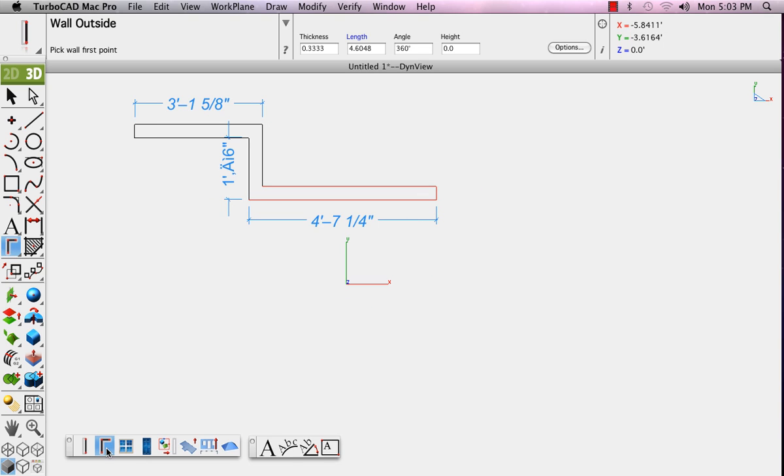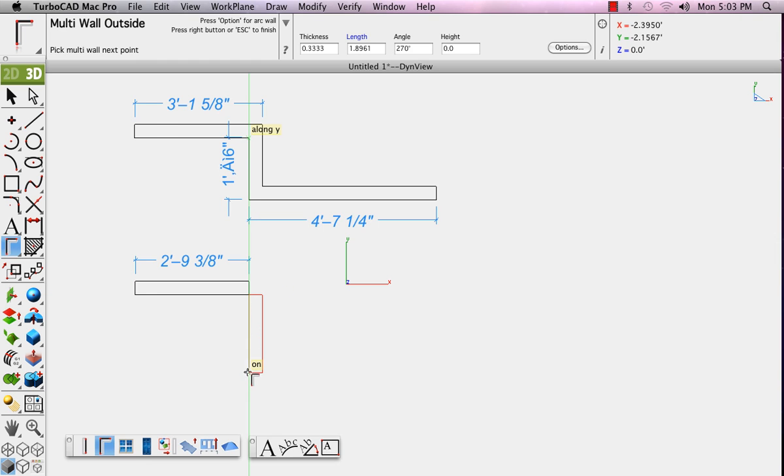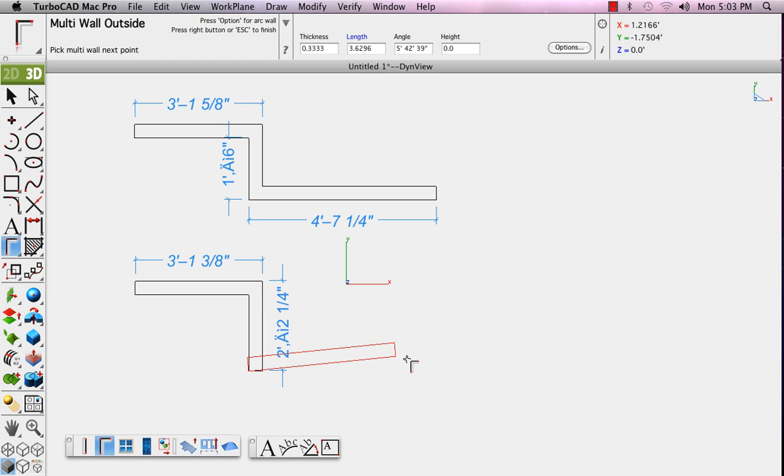The multi-wall tool allows you to pick a point, drag to the second point, and continue picking points.